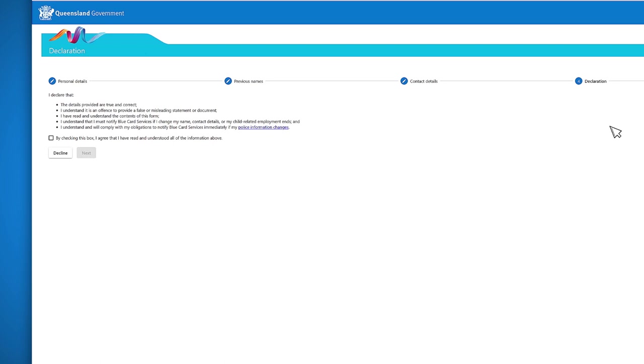You now need to declare all the information you have provided is correct. It is important you read this declaration before you agree. Follow the links to our website for more information about your obligations as a cardholder. Once you have agreed all the information is correct, click ahead to the next screen.